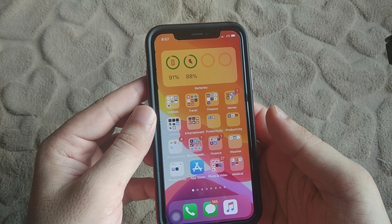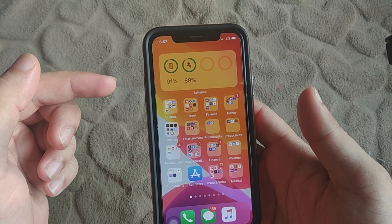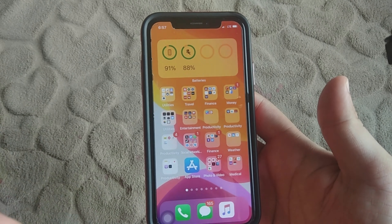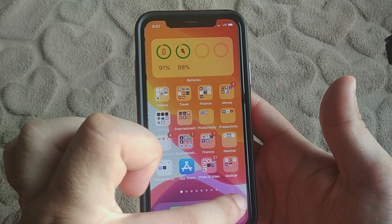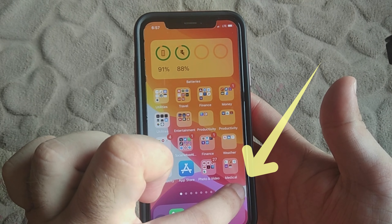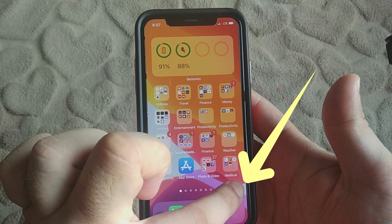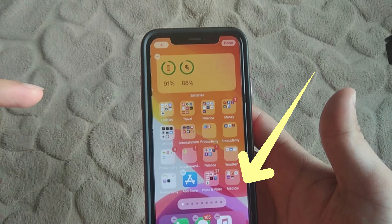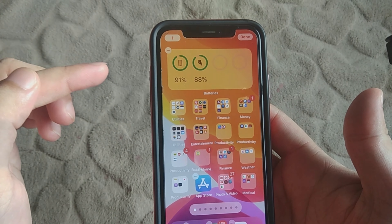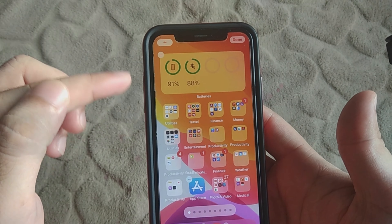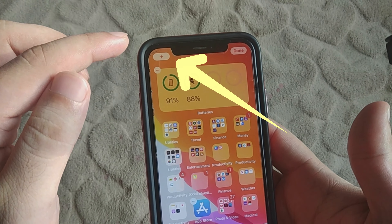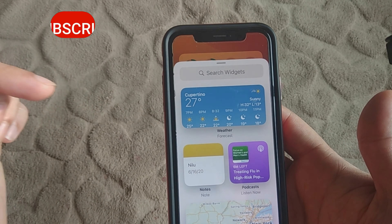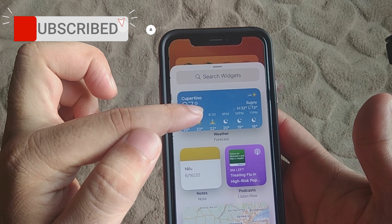First of all, put your iPhone screen in edit mode. Just tap and hold the blank space of your iPhone screen. Once you see the edit mode, just tap on the plus icon. Here is the weather widget.